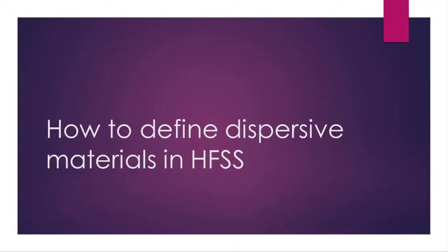In high frequencies, some materials like silicon, gold, and other novel metals have dispersive properties with frequency. Therefore, we should define them in HFSS.